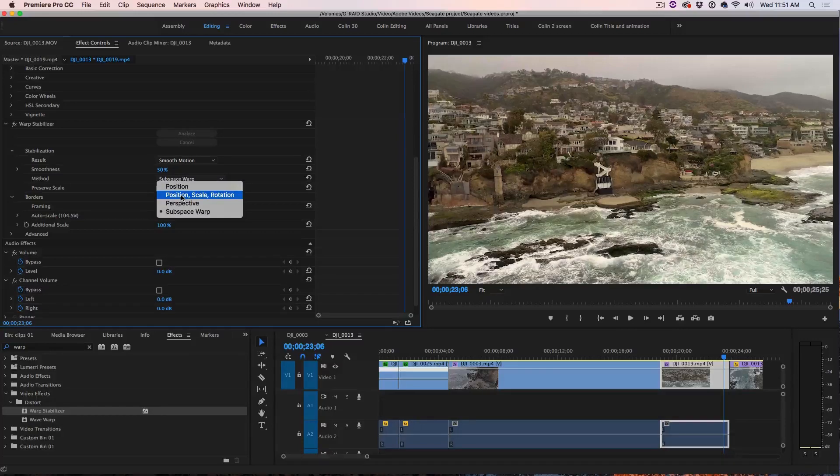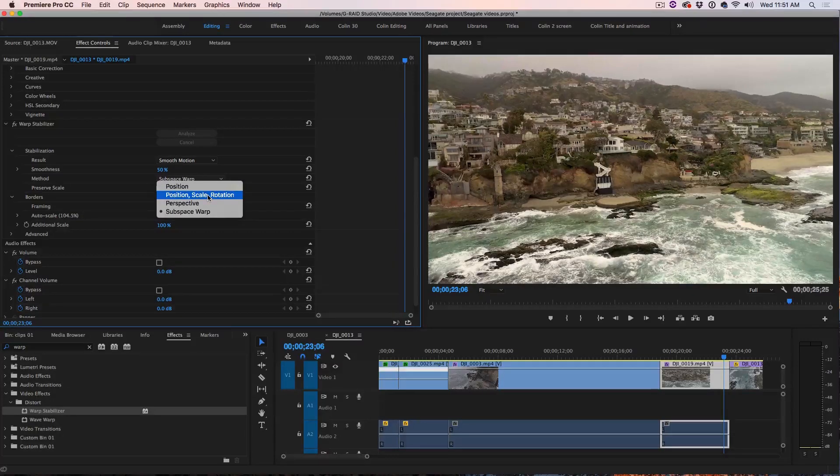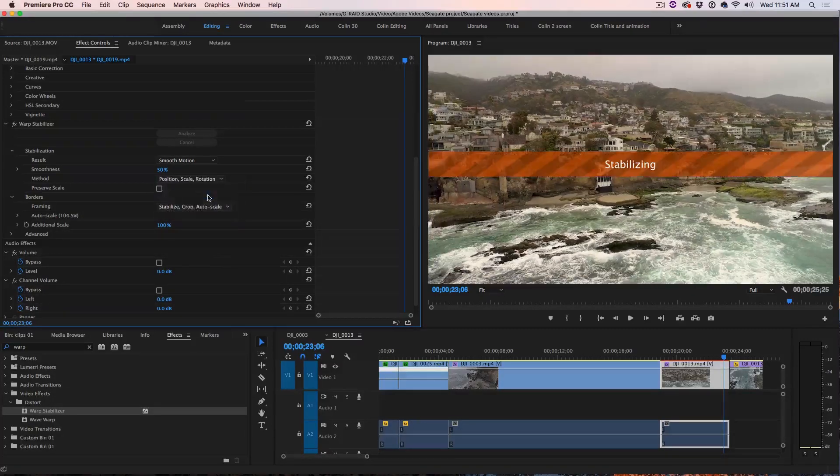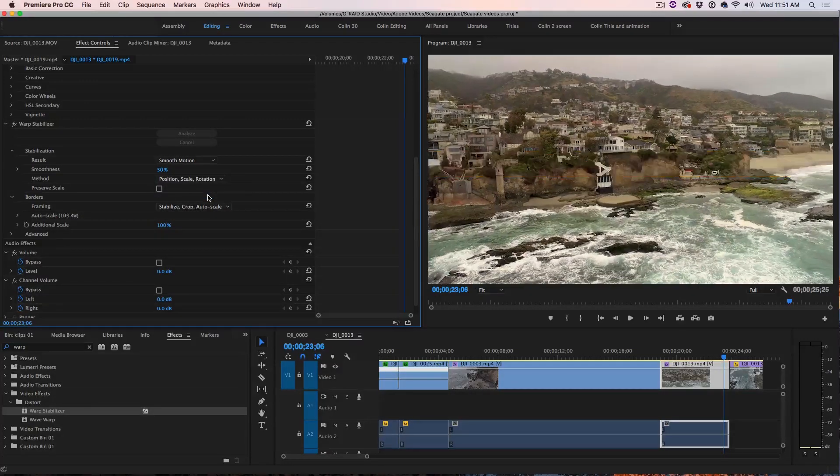Sometimes it can give kind of a jello effect around the edges. In this case, it isn't but if it does, you can choose Position, Scale and Rotation which is actually my favorite setting.